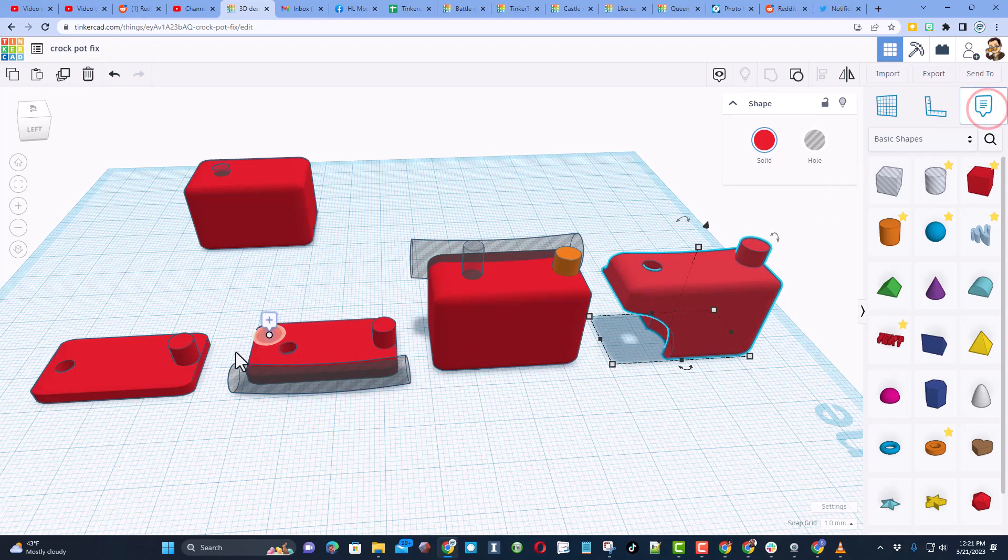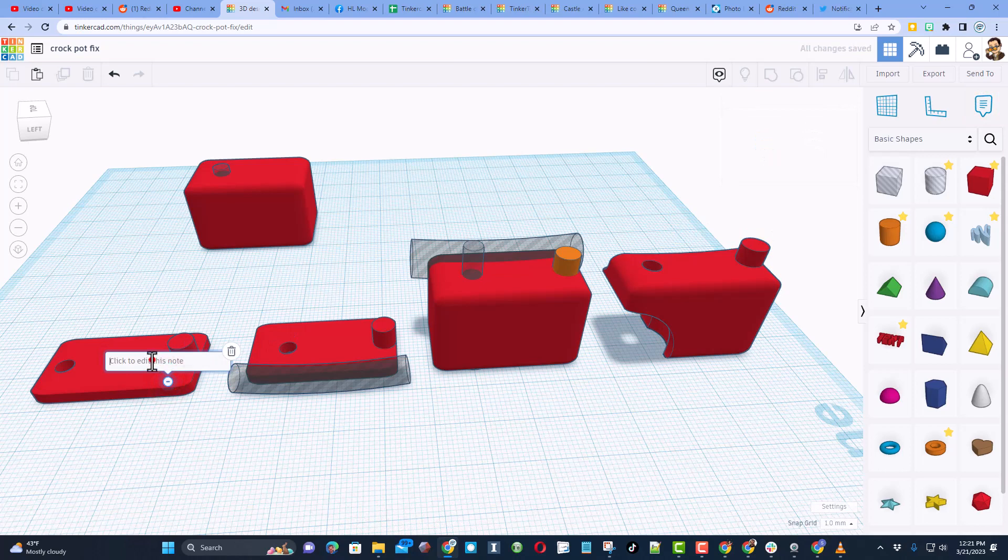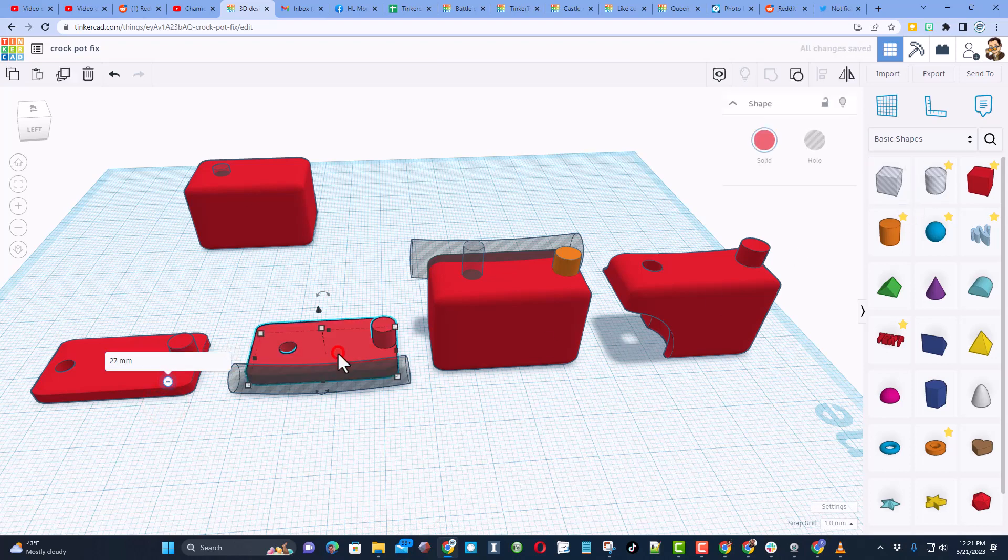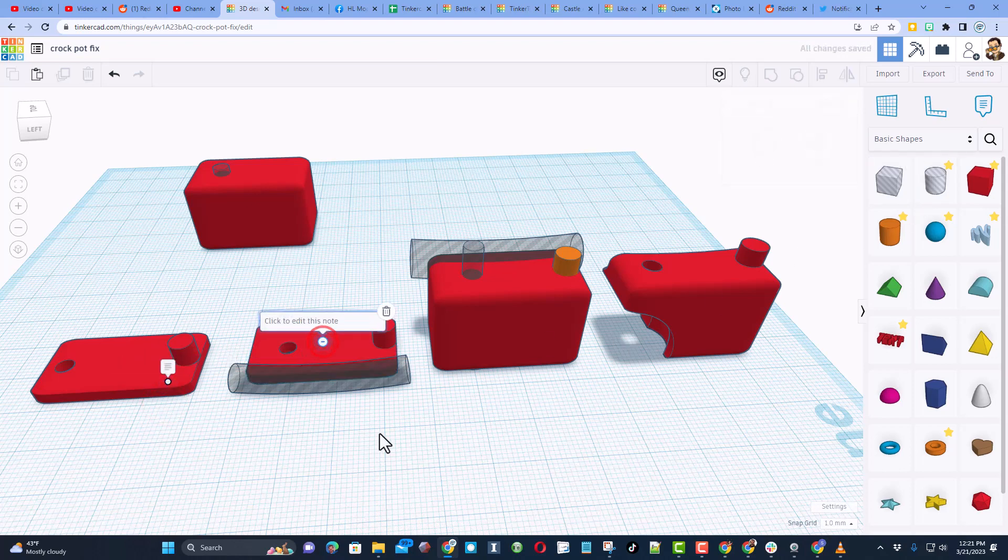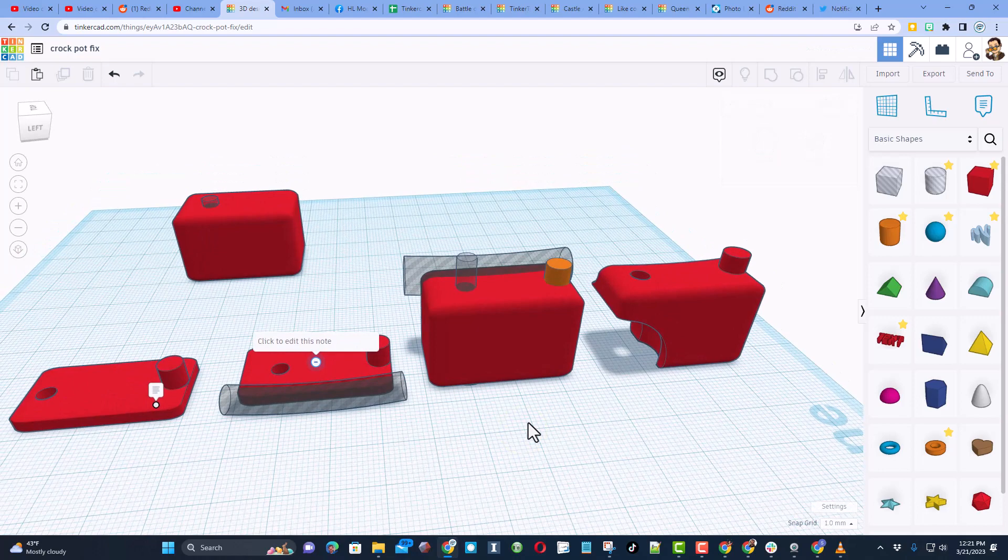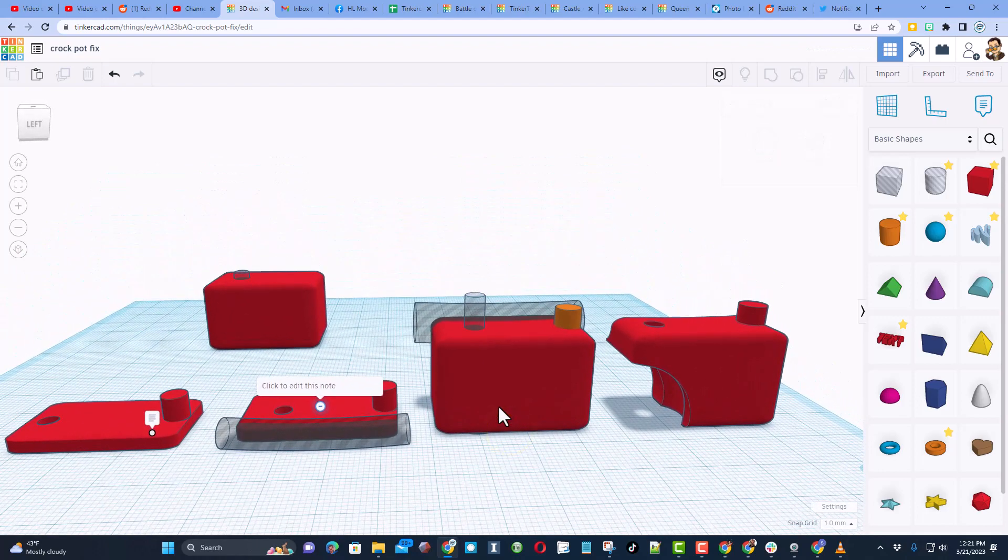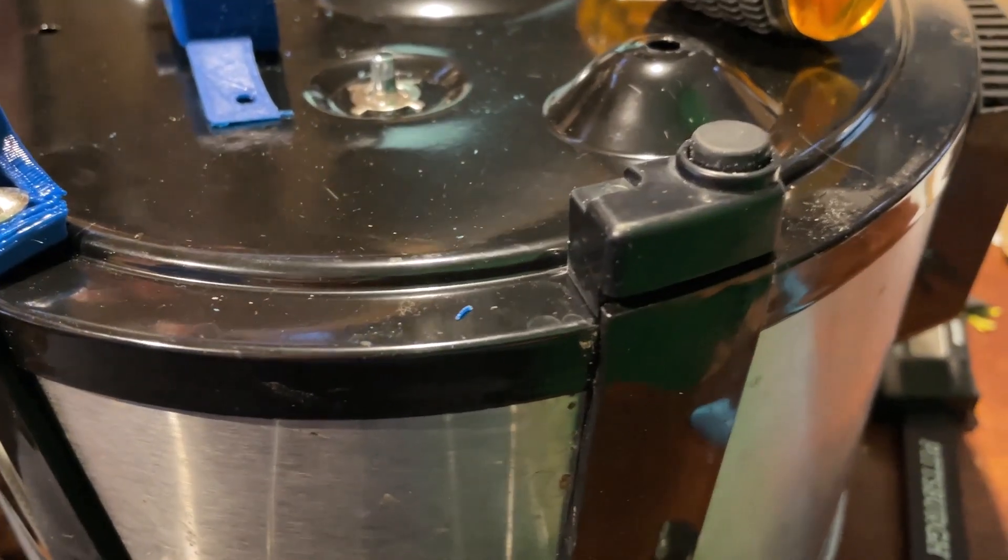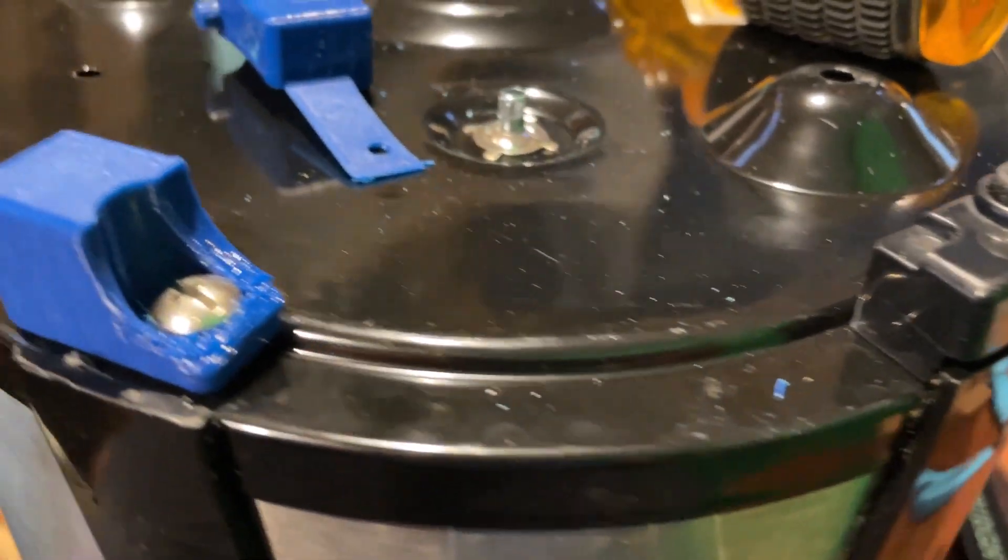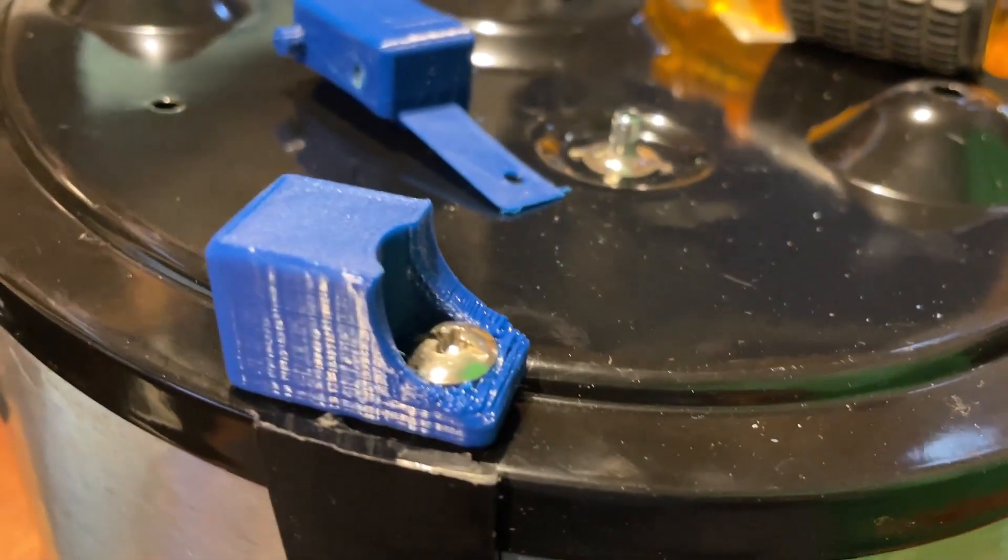You can also add notes. For instance, you could say what the distance was that you needed between something. You just hit the letter N to make more notes all throughout your project. And I find Tinkercad to be absolutely epic for this sort of project.